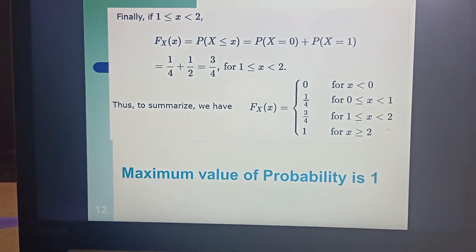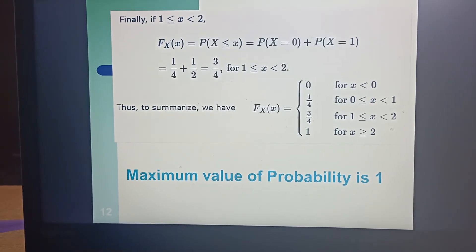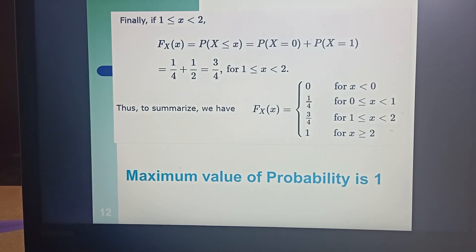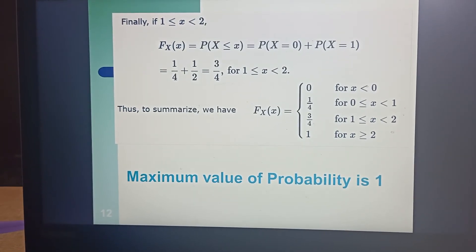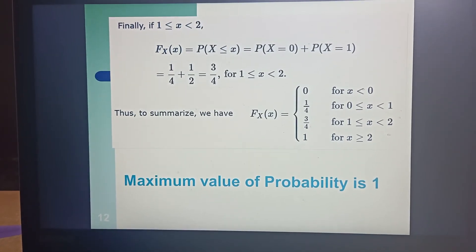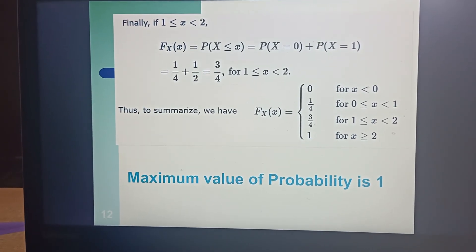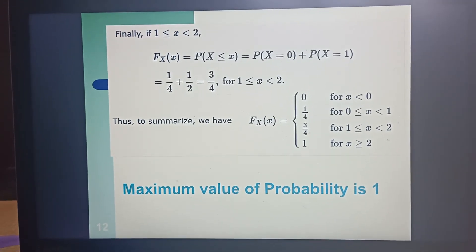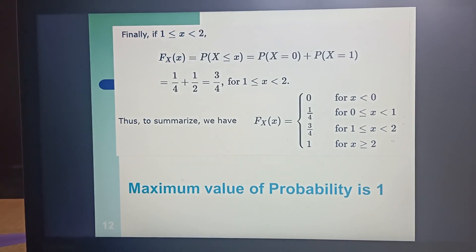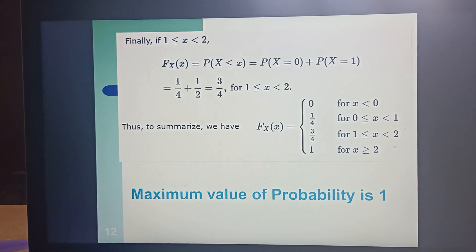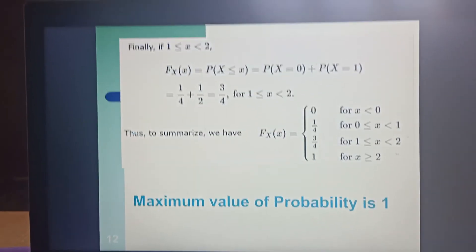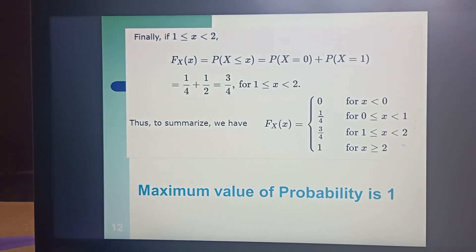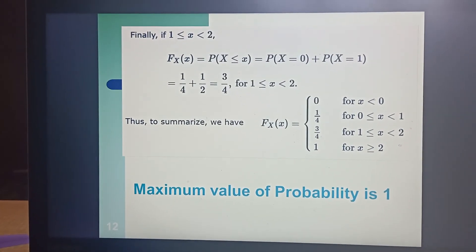Summarizing all these values: F(x) equals 0 for x less than 0; 1 over 4 for x greater than or equal to 0 and less than 1; 3 over 4 for x greater than or equal to 1 and less than 2; and finally 1 for x greater than or equal to 2. The CDF values go from 0, then 1/4, then 3/4, and finally reach the maximum value of 1.